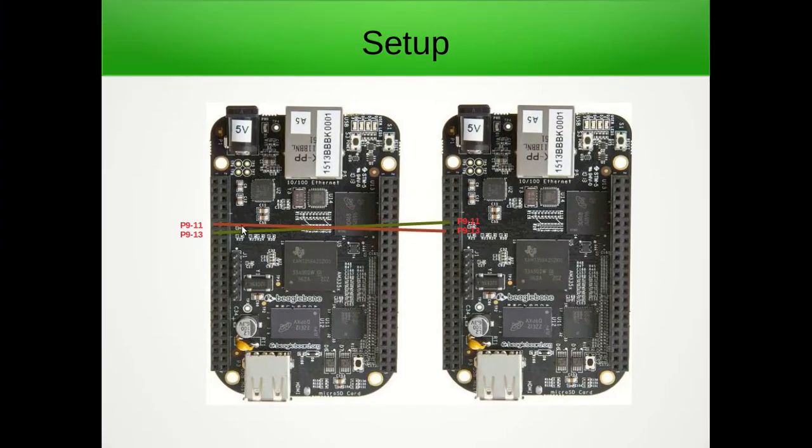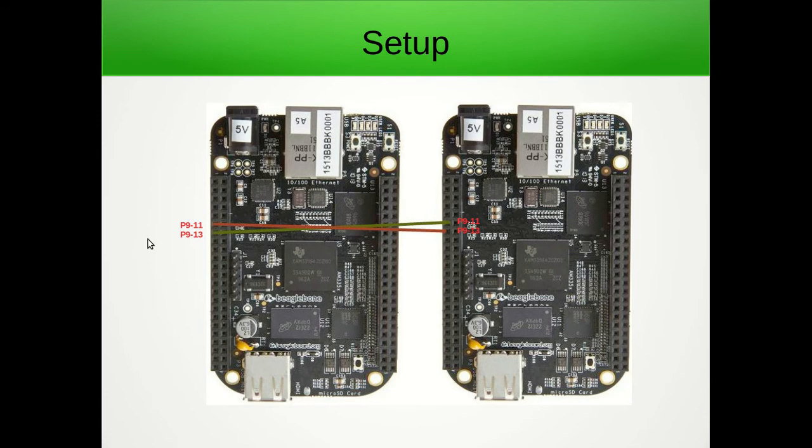Here you can see that I have connected TX of this BeagleBone with the RX of the other one and similarly TX of this with RX of this. So I have cross connected them.